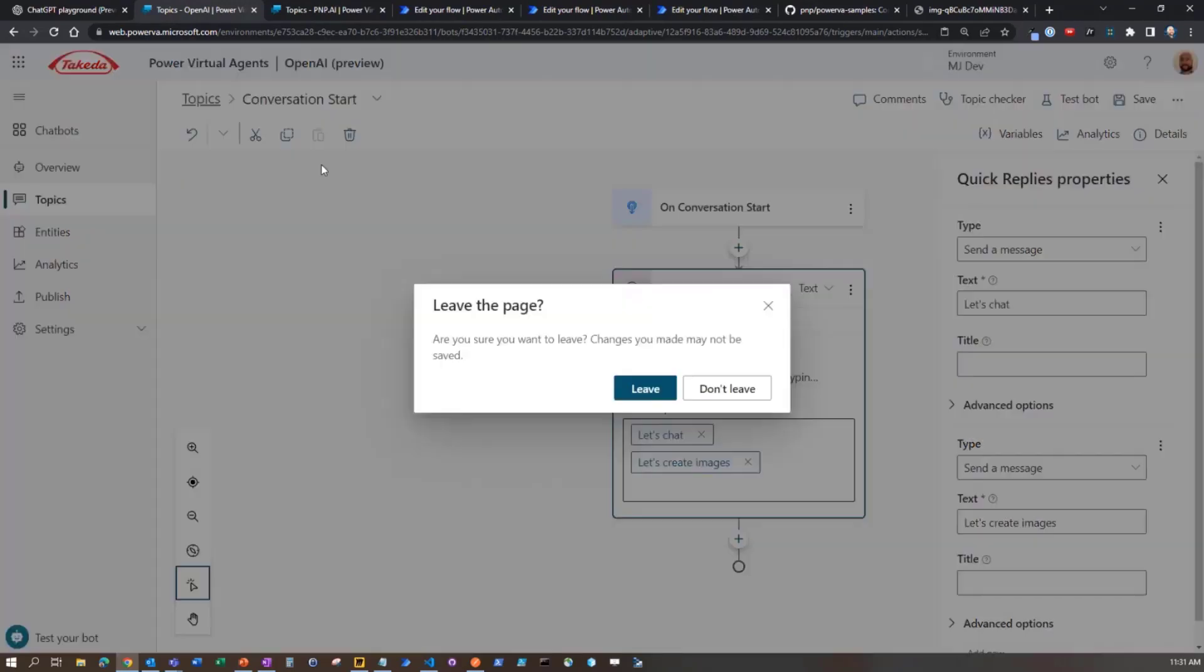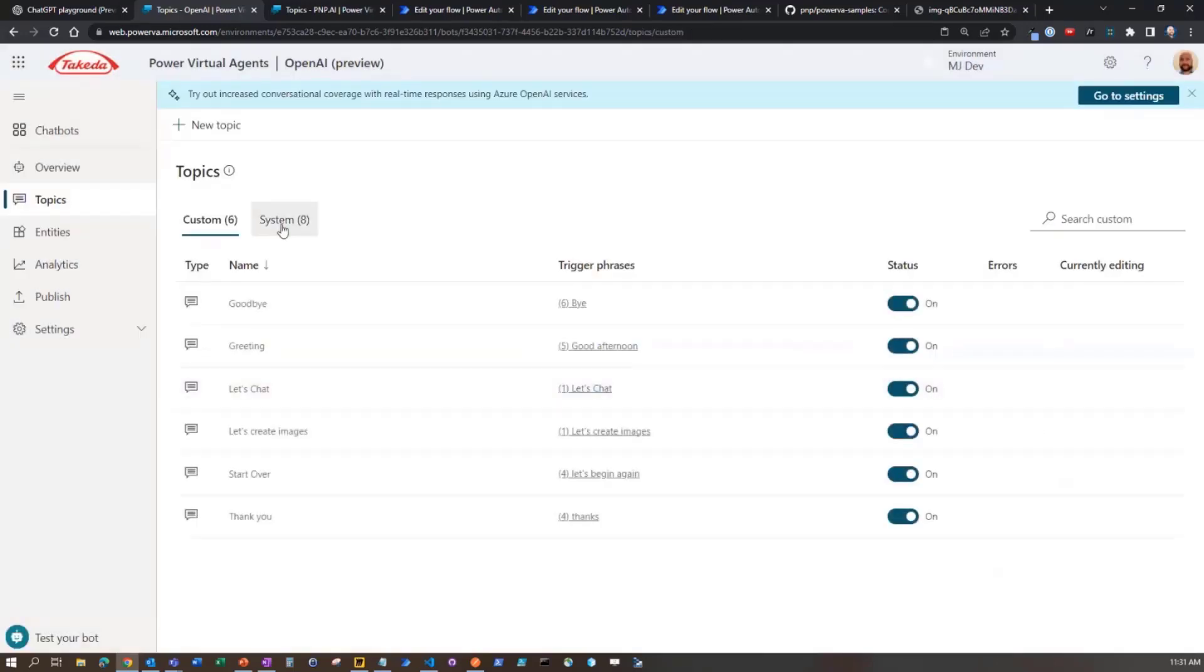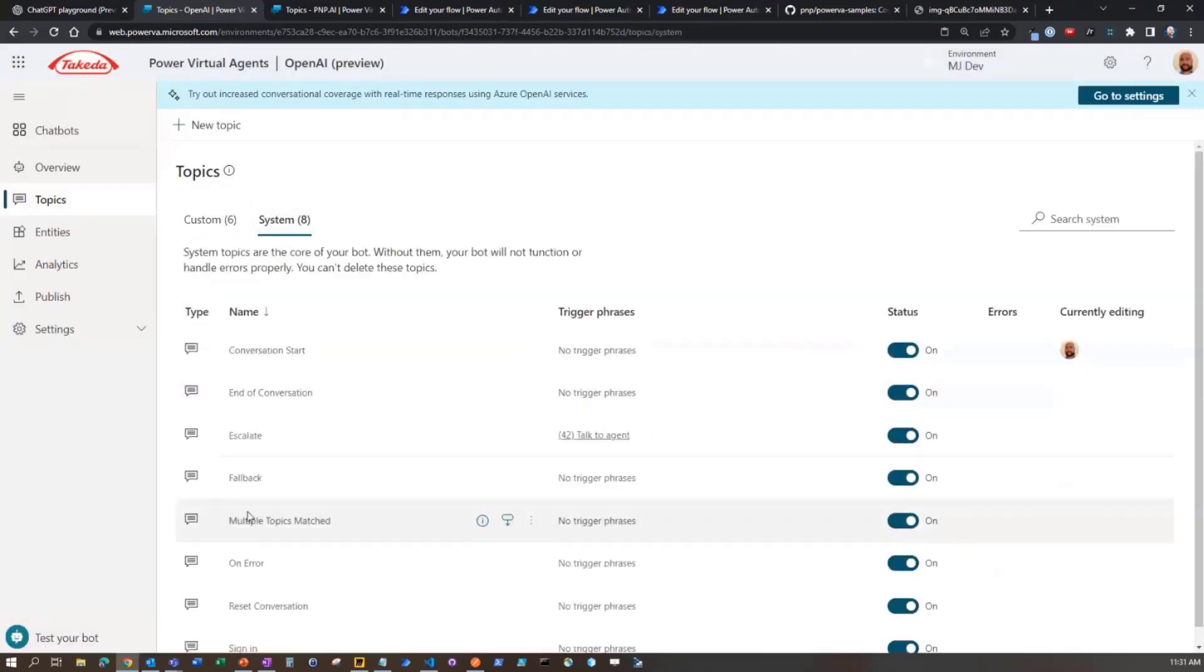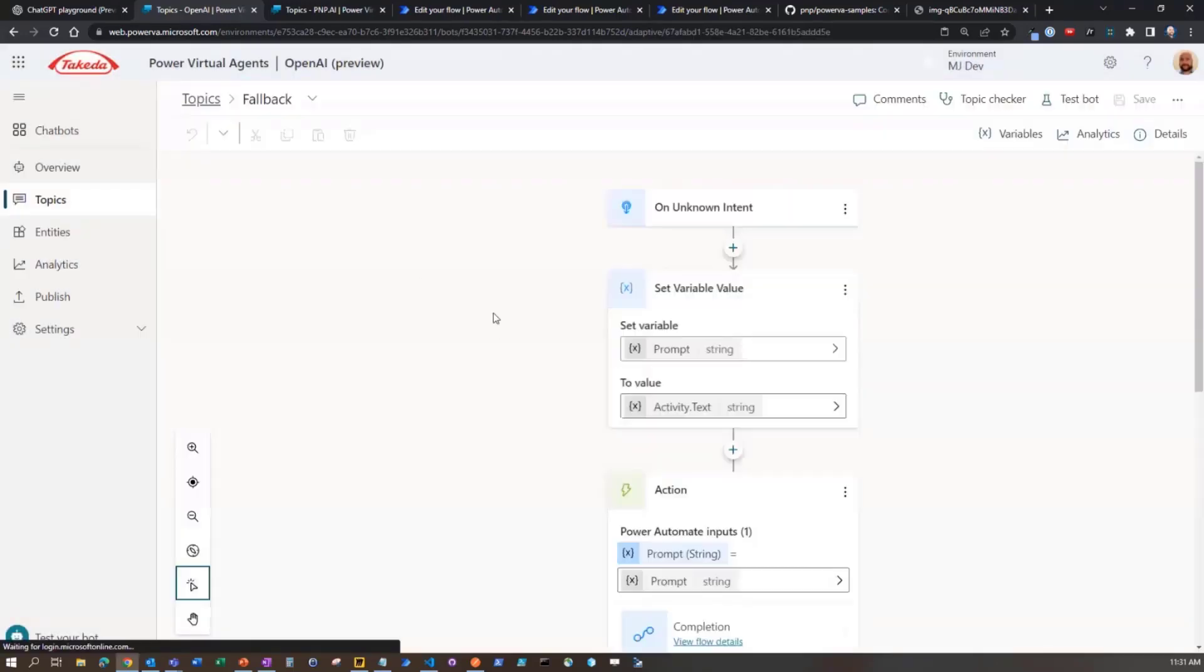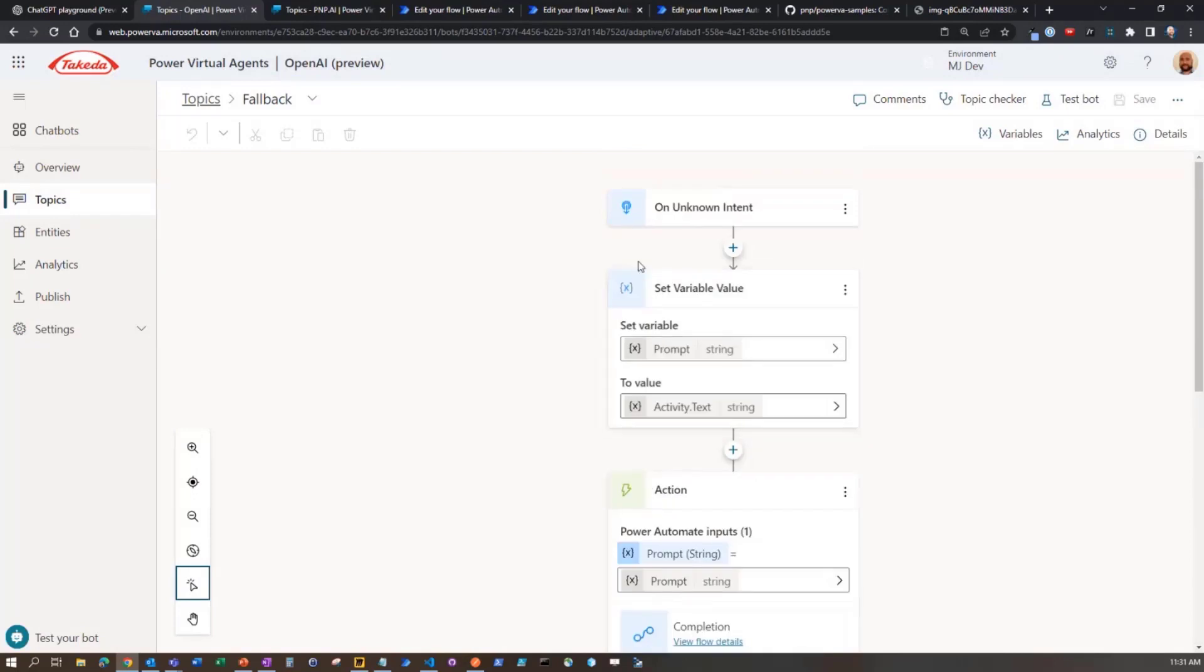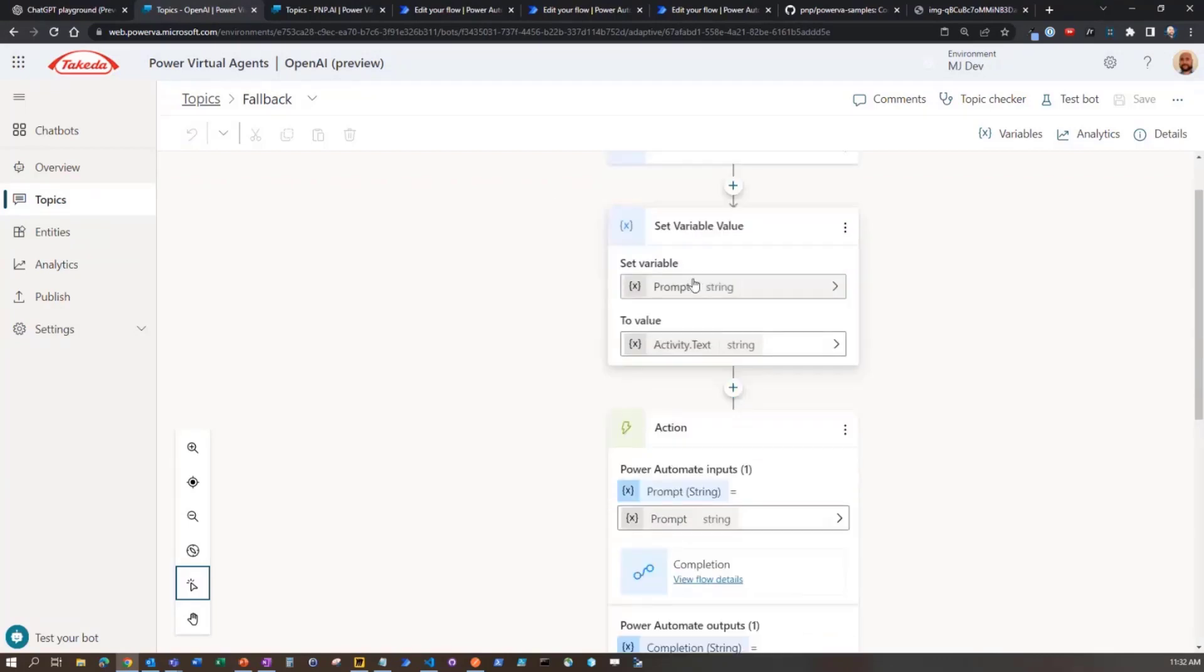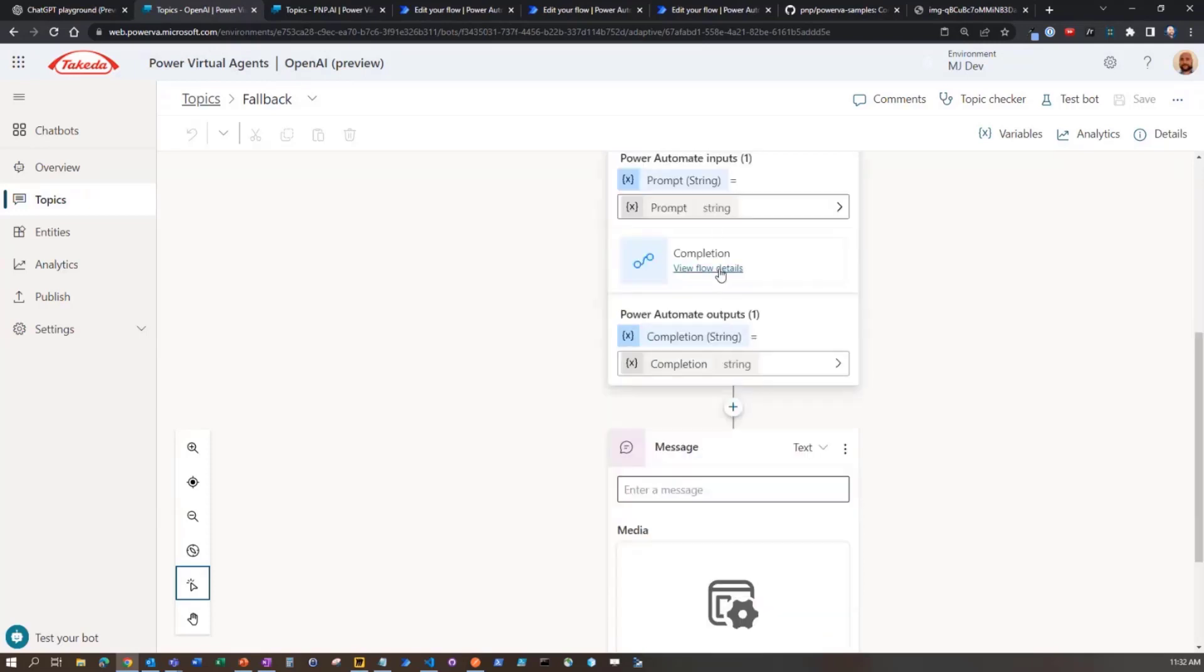So we can chat, we can create images. What we're actually doing here is issuing commands. These are triggers that are going to trigger other topics. If we go over to System and we go to the fallback, then here we're actually looking at what's happening.